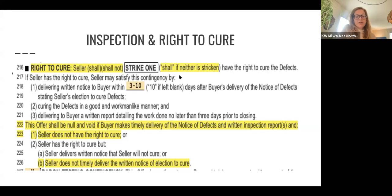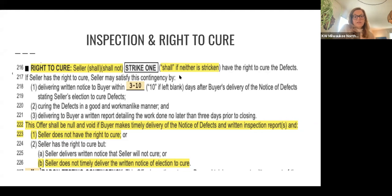A couple of things I want to point out in this section. If the buyer has delivered the notice of defects, we are now in what I call the election to cure period and the seller has the determination to keep the buyer in the deal and elect to cure the defects, or they can not elect to cure. If the seller opts to cure the defects, they must communicate that back to the buyer with their own notice as point one states. We cannot just receive an email from the listing agent saying the seller will cure — they must send a formal notice back stating the seller hereby elects to cure the defects. That's very important.